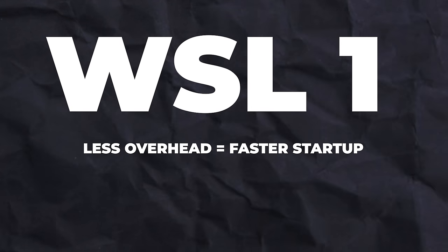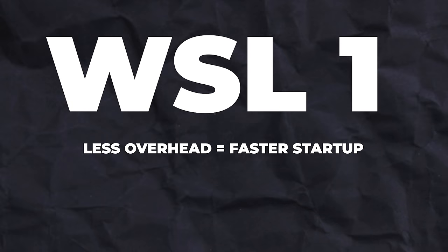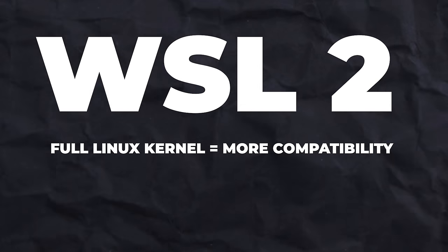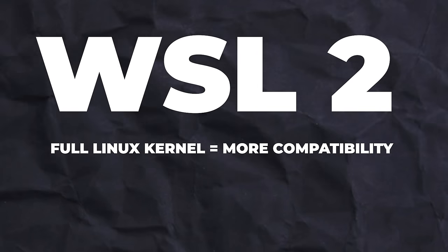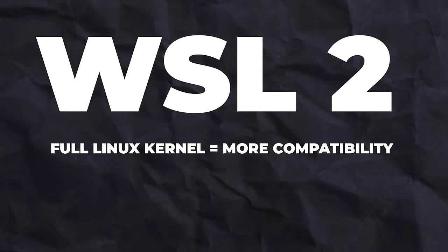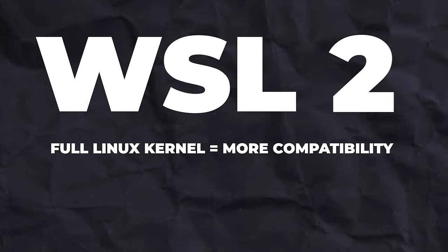For example, WSL 1 had shorter startup time. There was no need for booting up an extra virtual machine. It's not super noticeable, but it's there. WSL 2 is a full Linux kernel, which means more Linux applications will run on it without modifications. And when it comes to the file system and accessing the file system, WSL 2 is a little bit faster, depending on what kind of files you're opening. If you're opening many files, then it is.